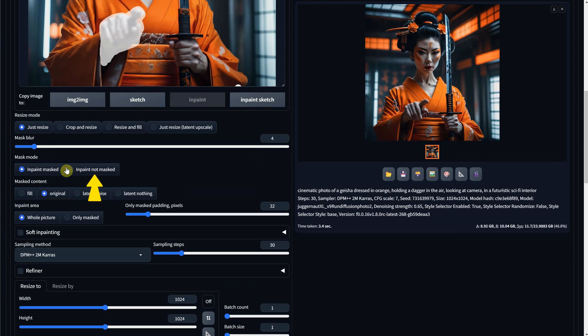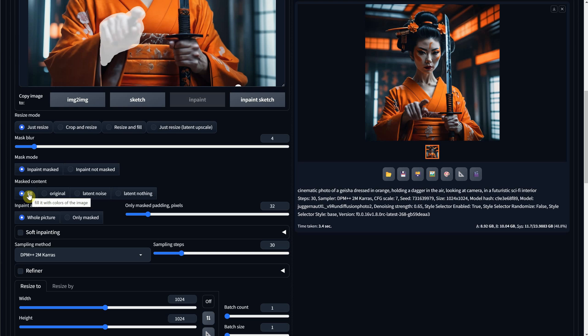I find Not Mask useful if I make a selection of a person's face, and then when it generates, it keeps that same face and changes everything else.